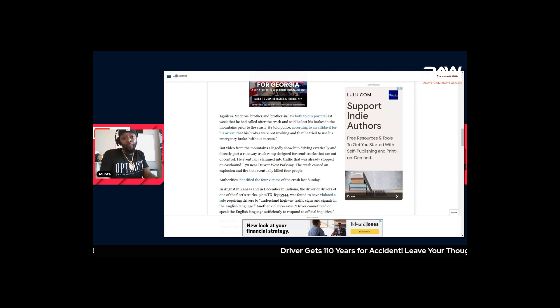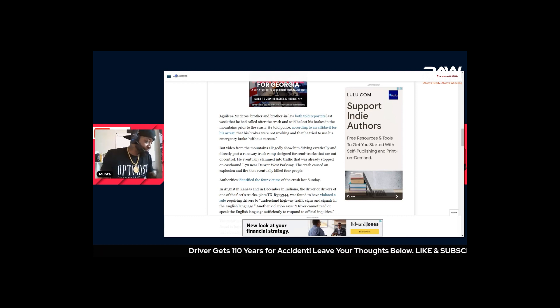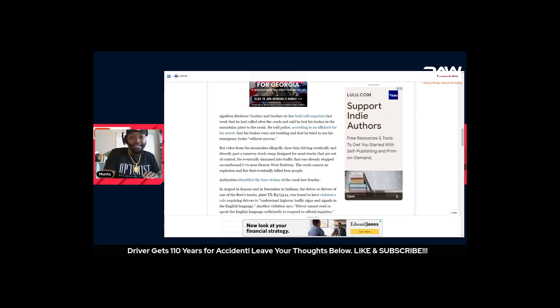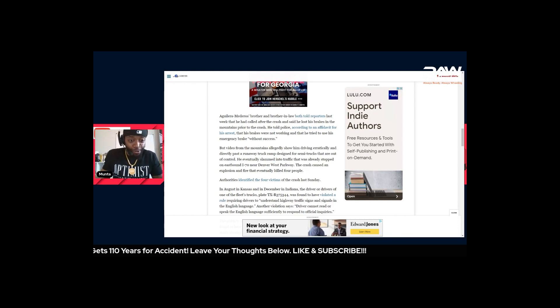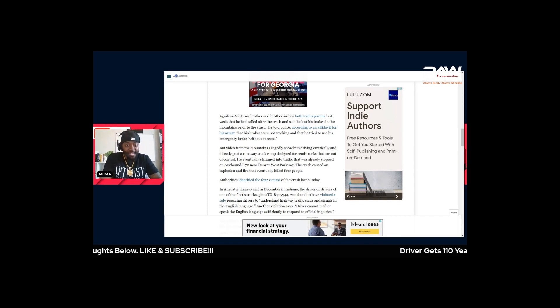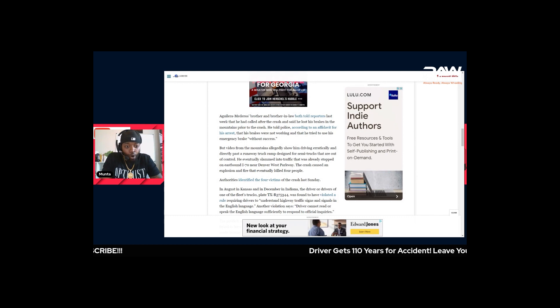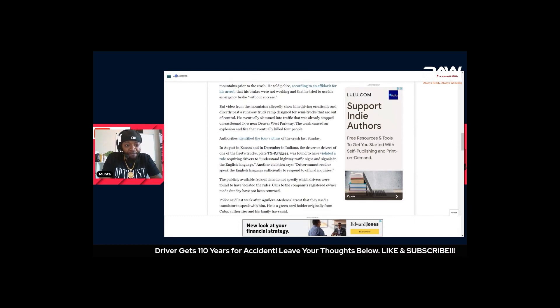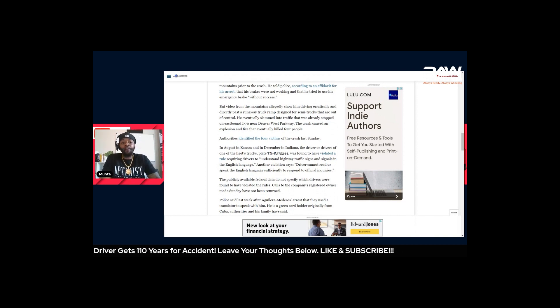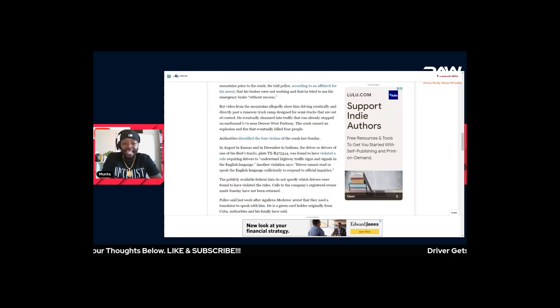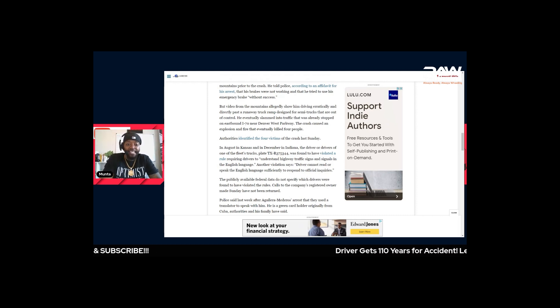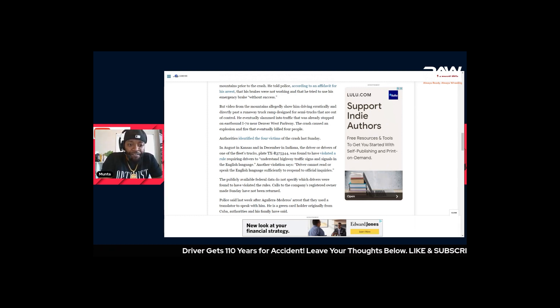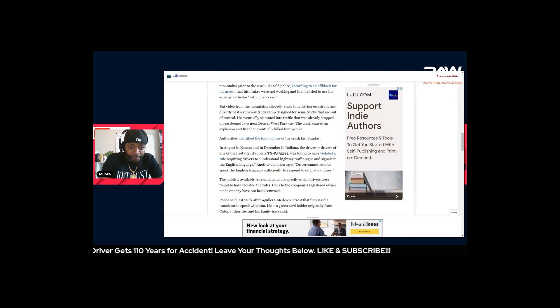That's what it looks like by what the documentation shows. The truth of the matter is, reading this article, it even went on to say some more. In August in Kansas and in December in Indiana, the driver or drivers of one of the fleet's trucks was found to have violated a rule requiring drivers to understand highway traffic signs and signals in the English language. Another violation says driver cannot read or speak the English language sufficiently to respond to official inquiries.